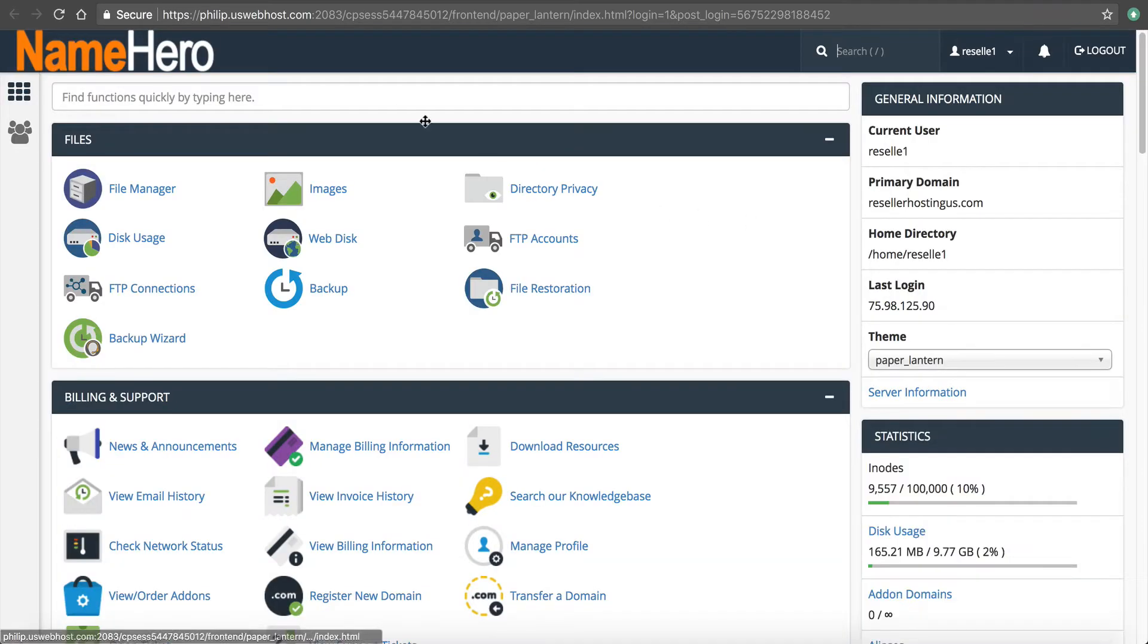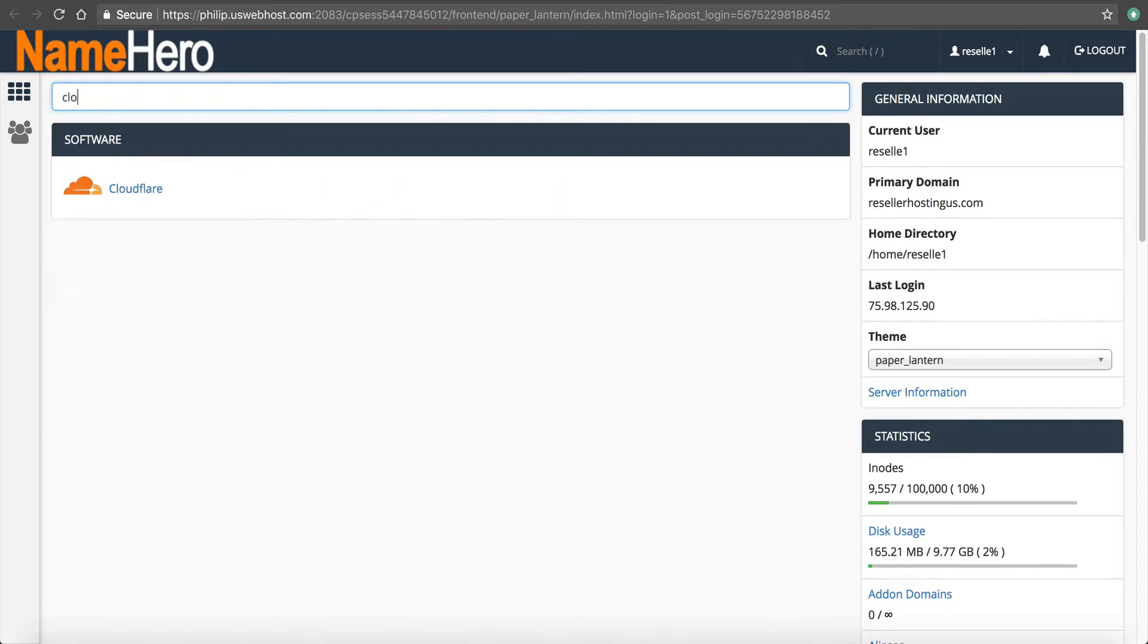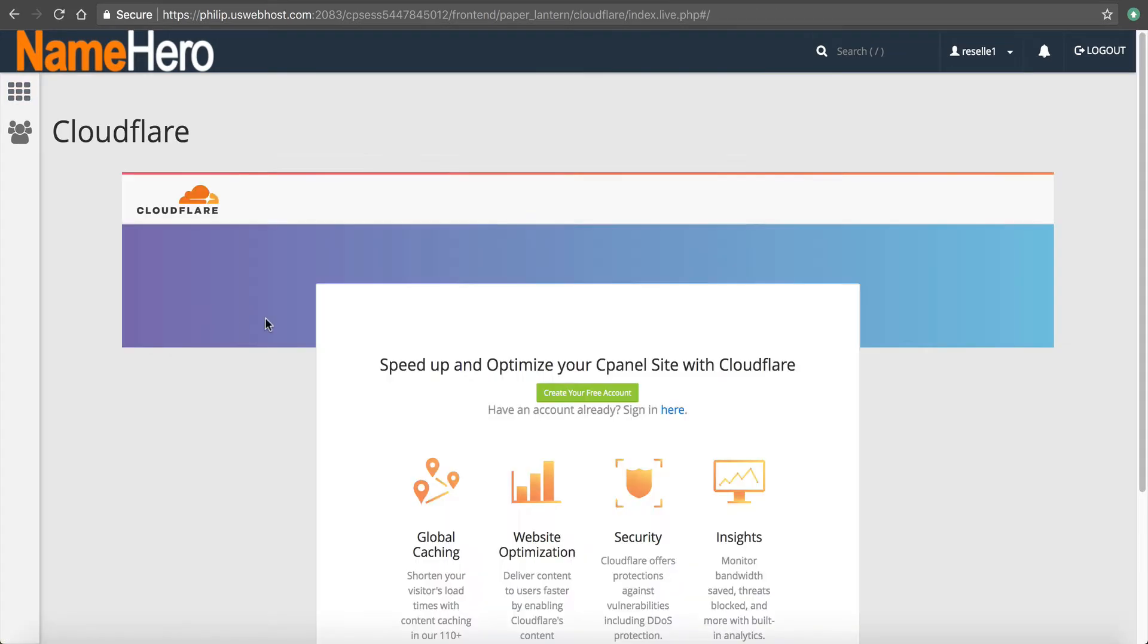Makes it easy to one-click log in. From here, I want to just type in Cloudflare. And you can see that the Cloudflare logo is right here.